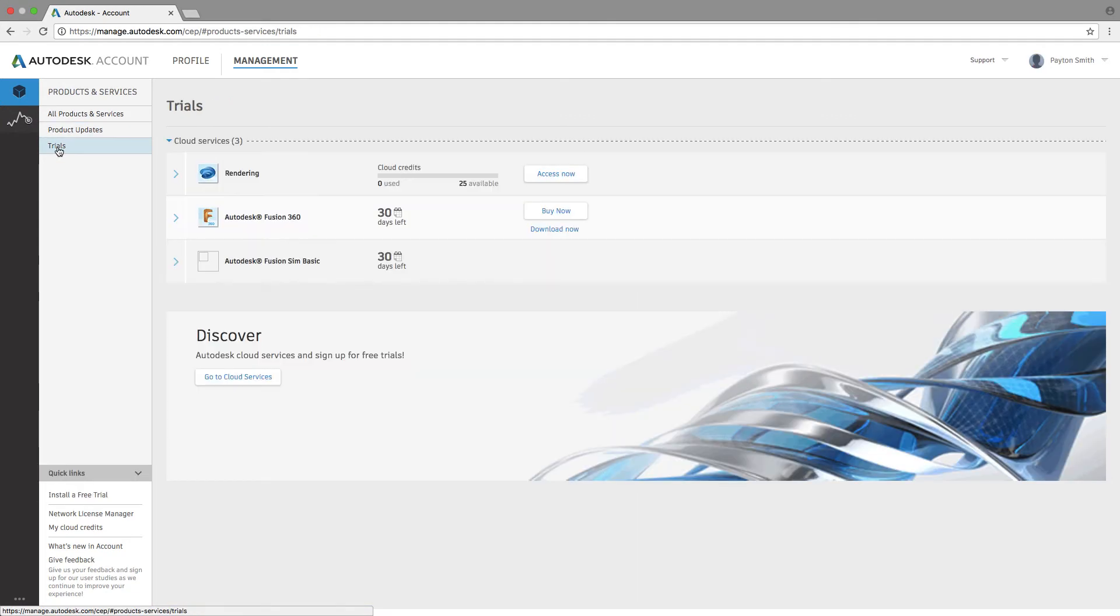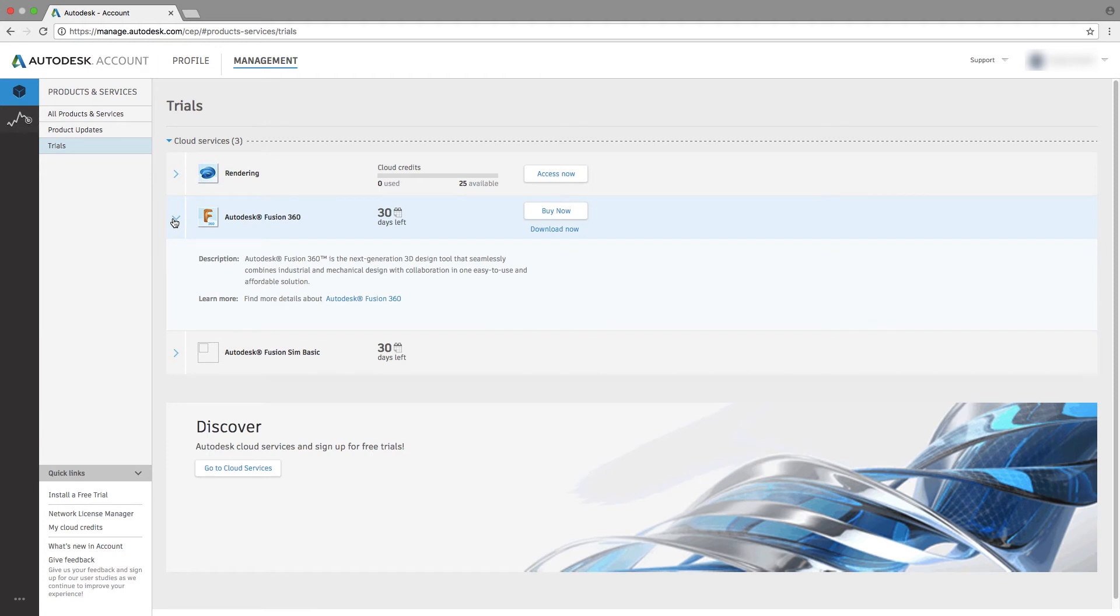Trials allows you to access any products you might be testing. You can also see the status of your trial here.